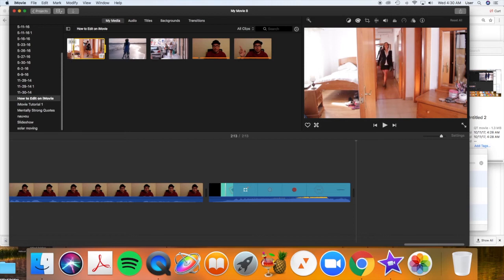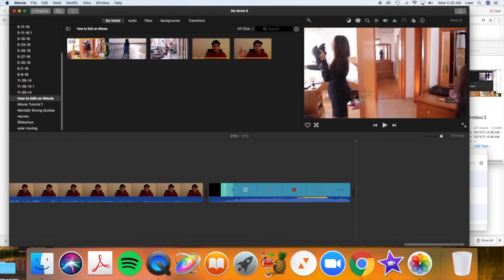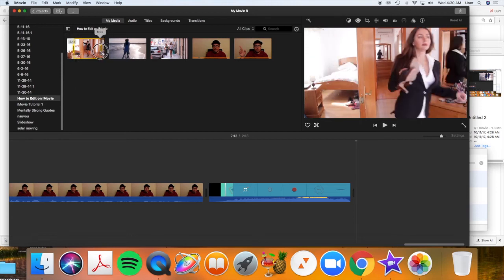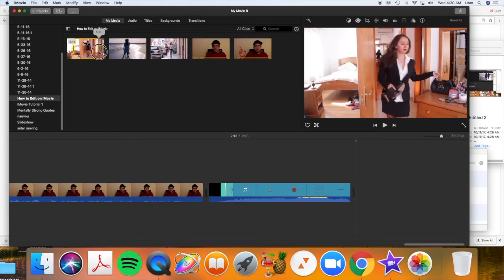It's going to now start where that yellow handle is. And now let's drag the out point, the right handle. I want to end just after she sets the purse down. And that's my out point.